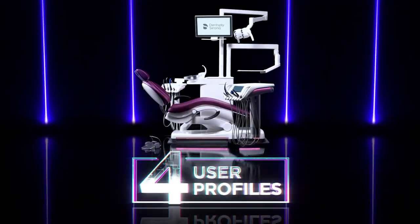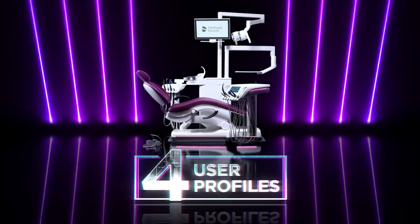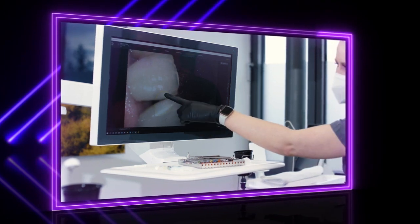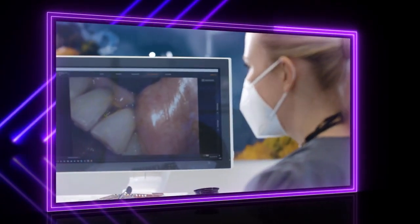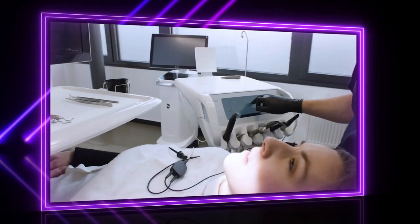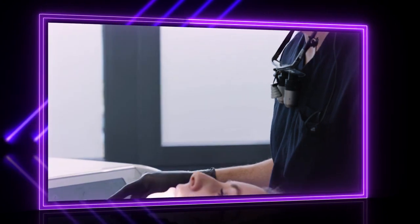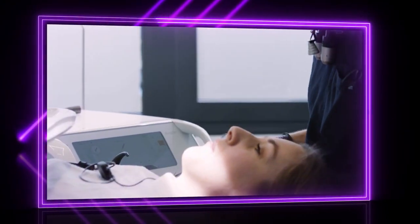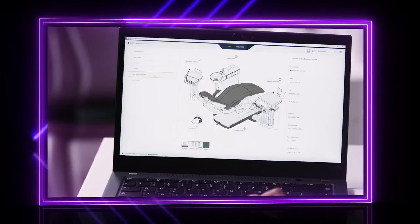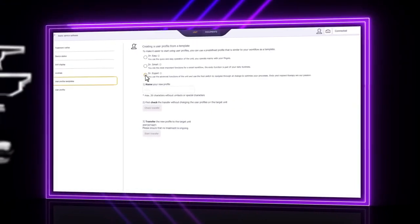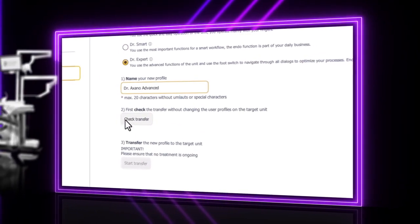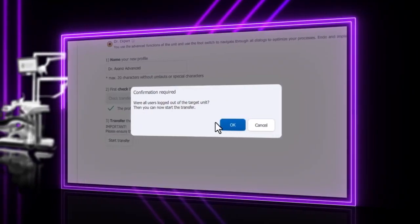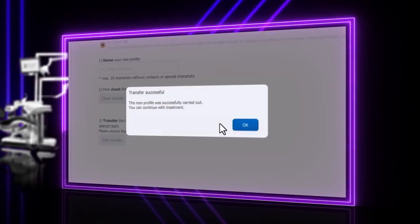Top 4: User Profiles. An everyday topic — you work on different treatment centers but would like to find your personal settings on each unit? In the service software, you can save user profiles, transfer them to different Axano units, and rename them. For you, this means less work.